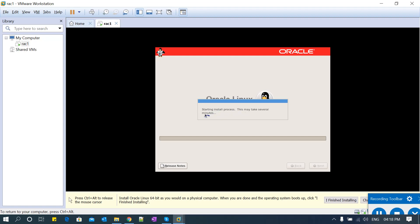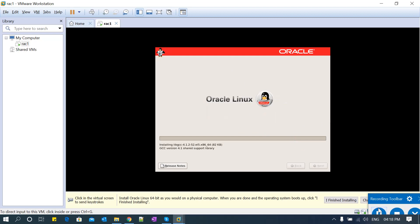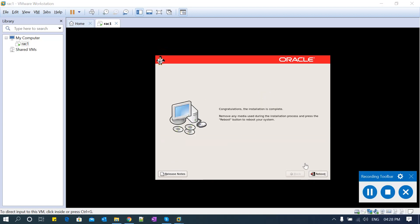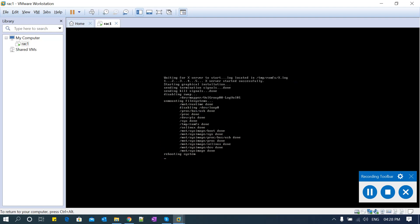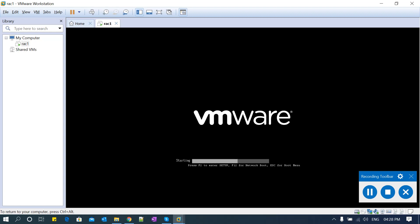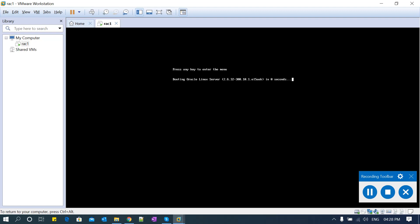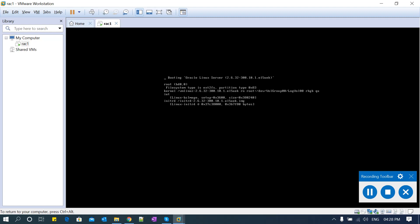Starting the installation process — this may take a while. Now it has started installation, so let's let it complete and we'll come back after a few minutes. The installation is done. Now I'm going to reboot the server. It will go back to the boot menu and load all the RPMs, root files, network files, and configuration files, read them, configure, and then go to the OS — and you are ready to login.